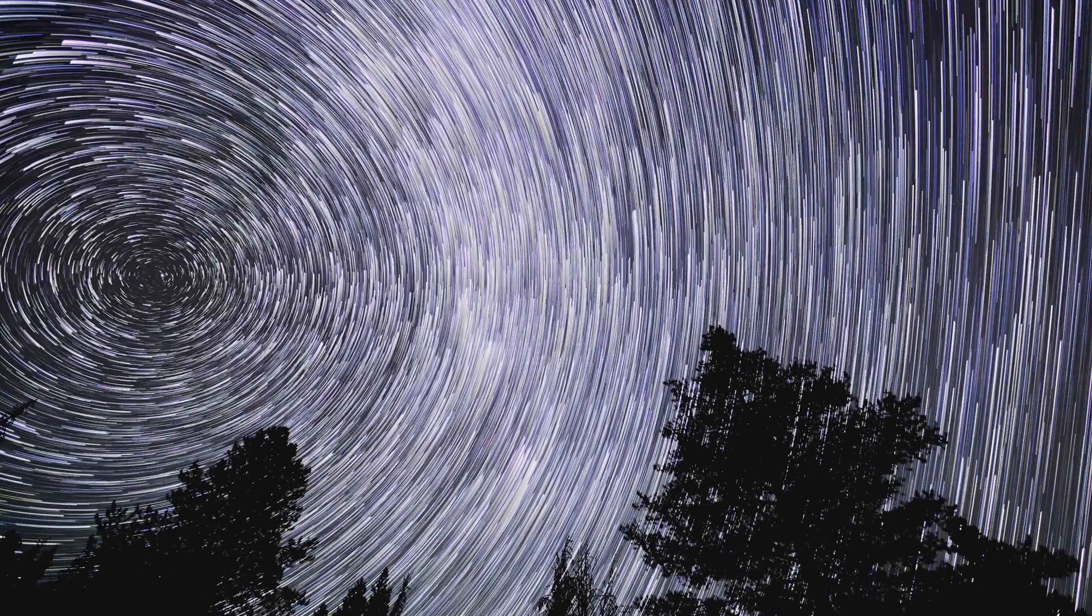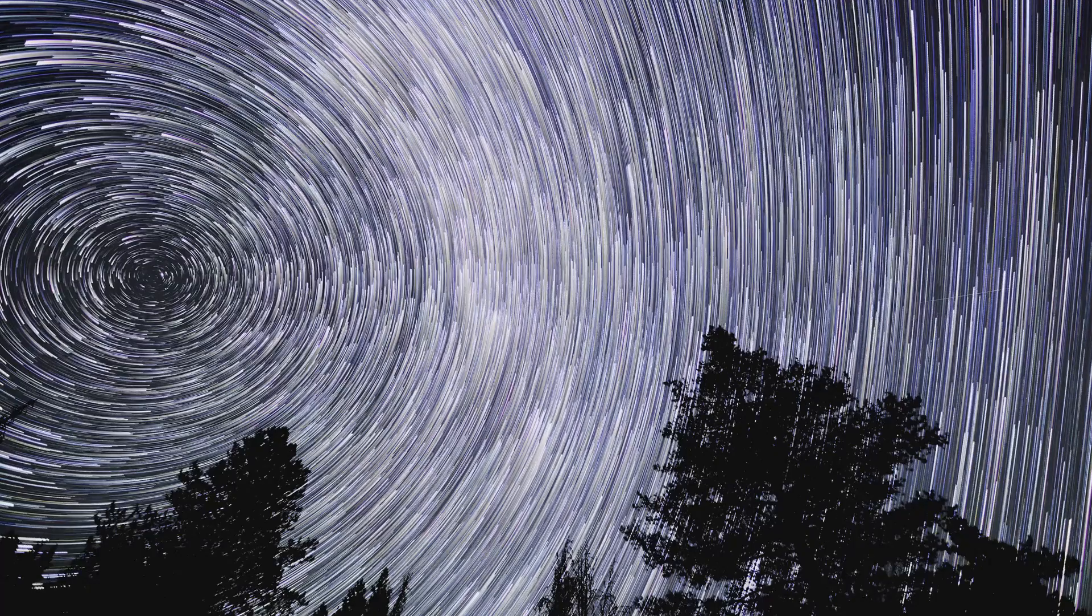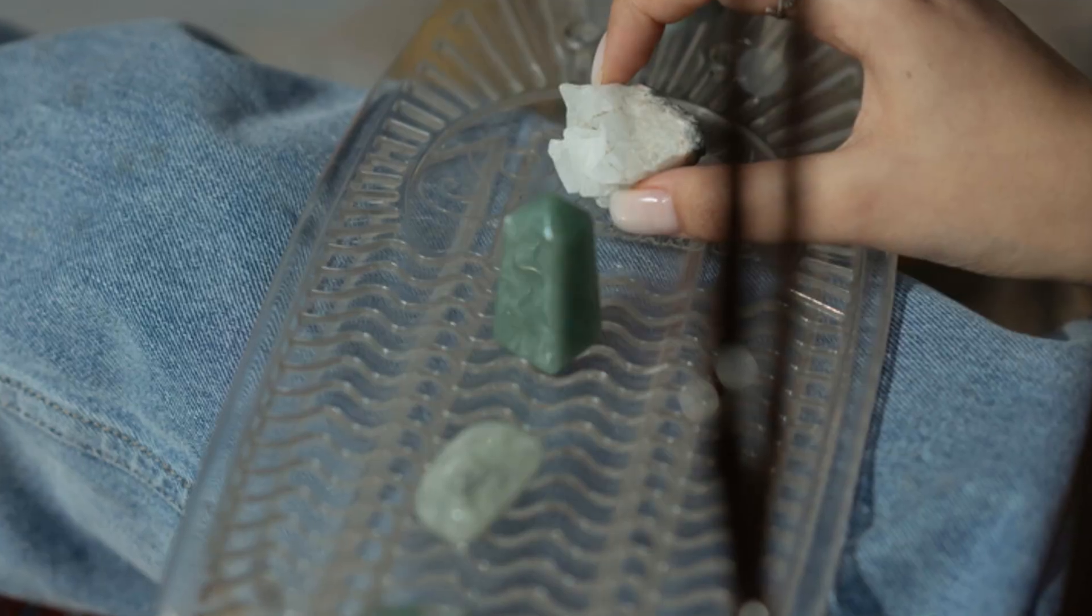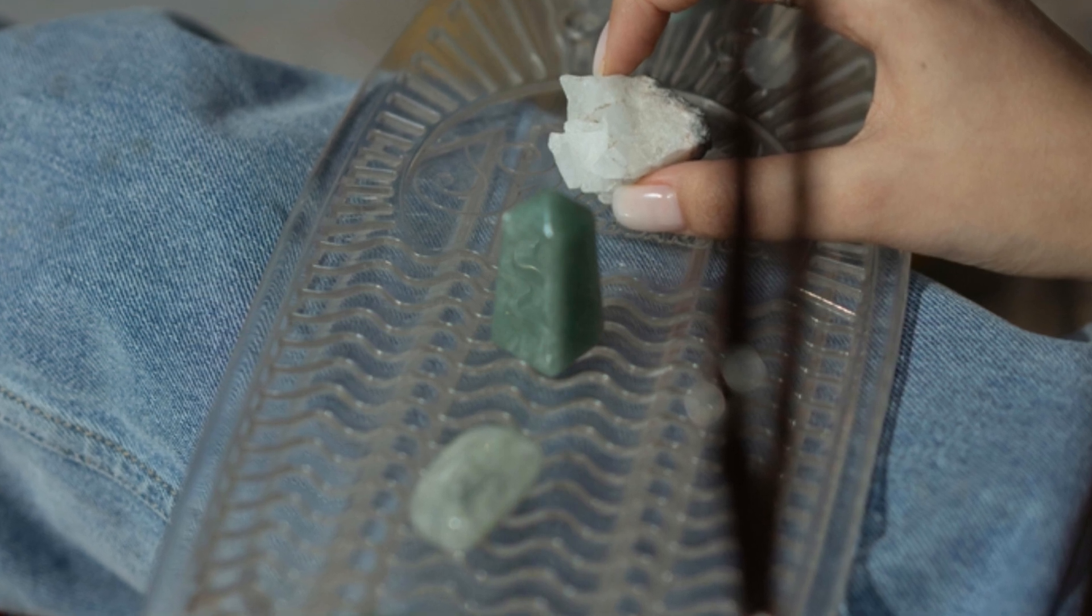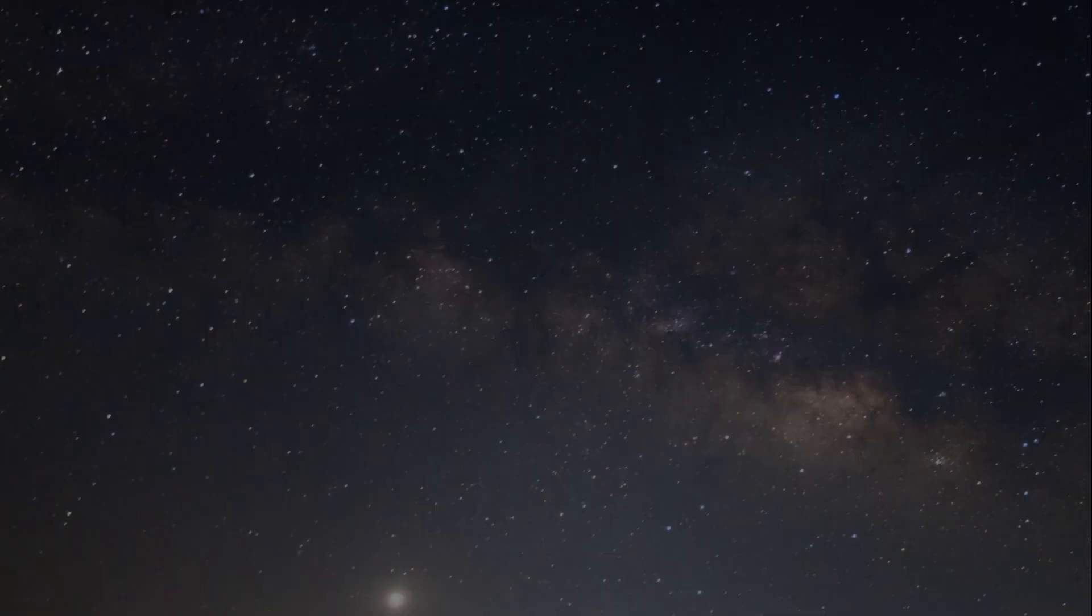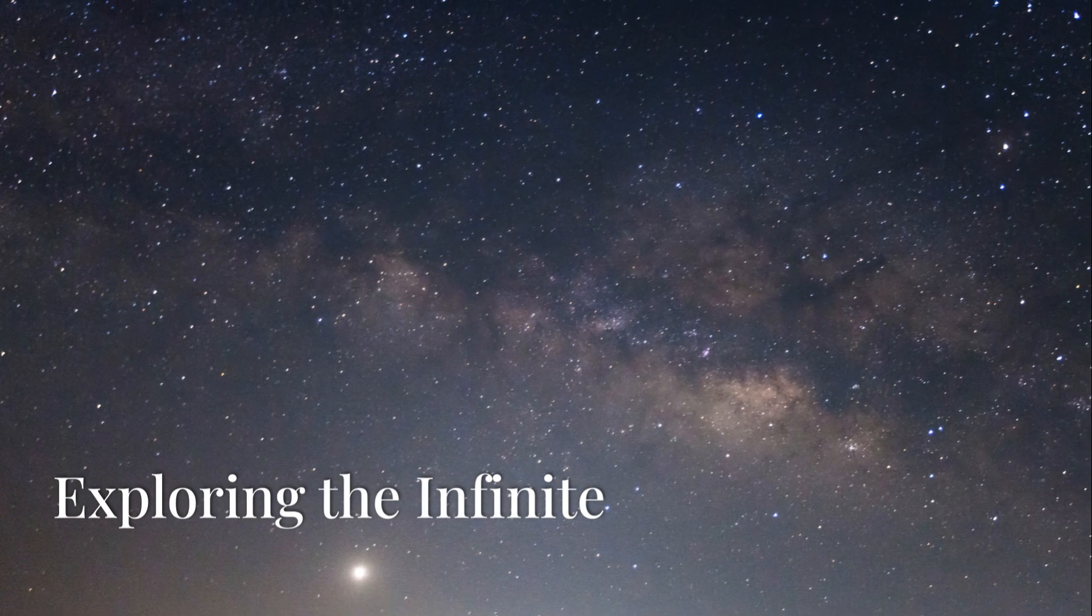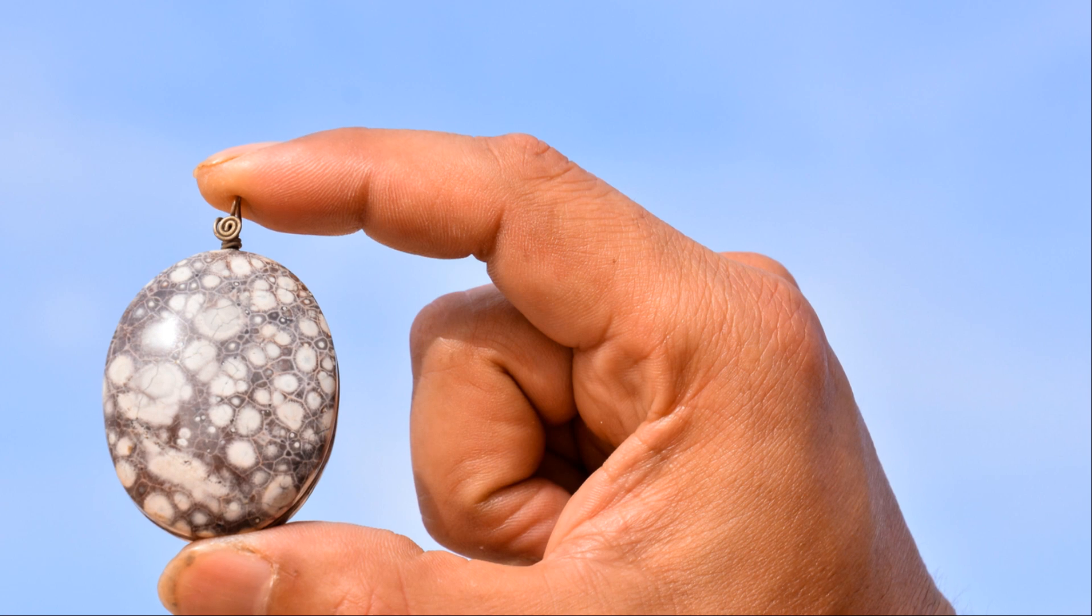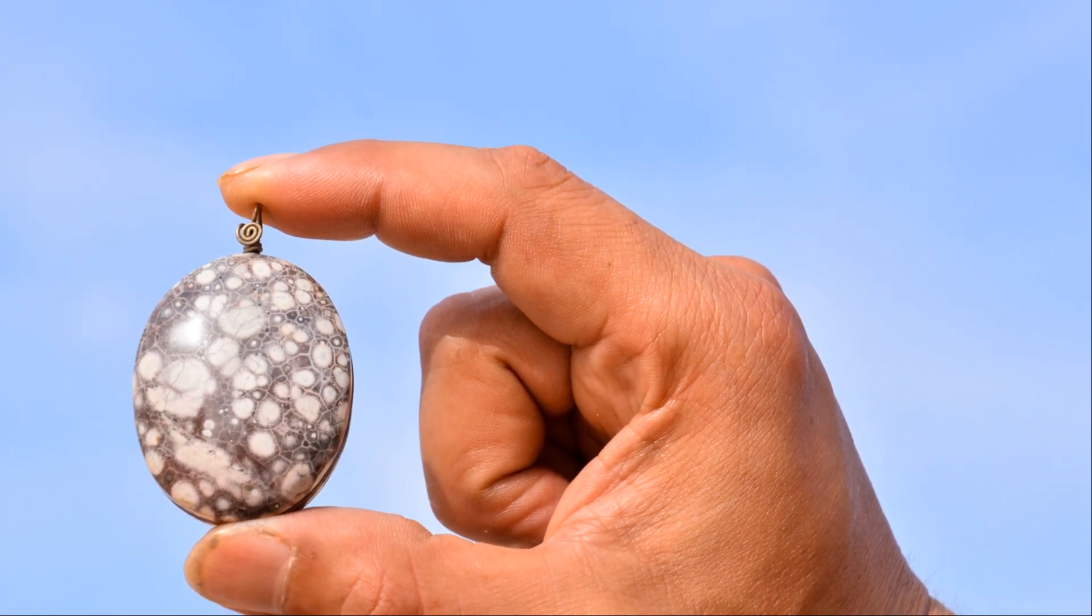The next time you see a shooting star streak across the sky, remember that it might be a fragment of an asteroid or comet that formed billions of years ago. And if you are lucky enough to come across a meteorite, take a moment to appreciate its unique beauty and the secrets it holds.